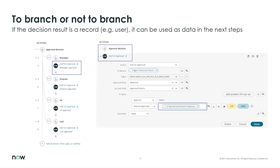On the left side you can see the branched version — the 'Ask for Approval' step is repeated four times. On the right side, skipping branches, you only have to ask for an approval once and can use the approver field from the result table as input for the approval. Without branches you add the logic just beneath the decision — much cleaner.